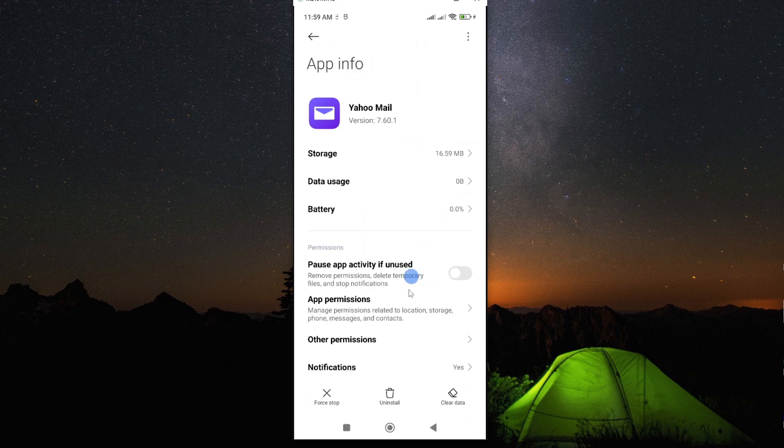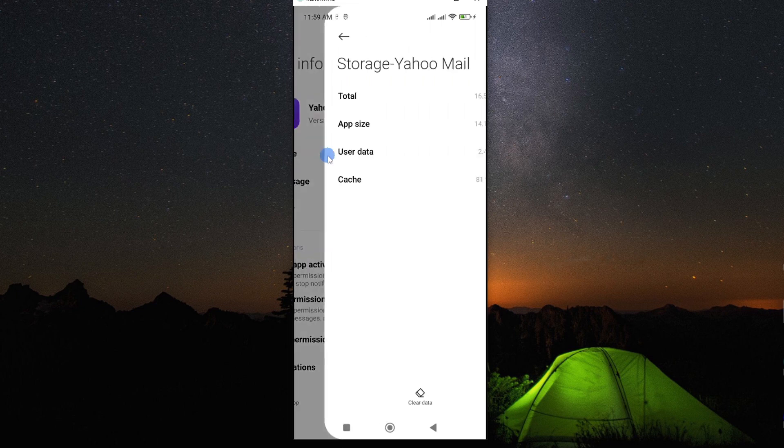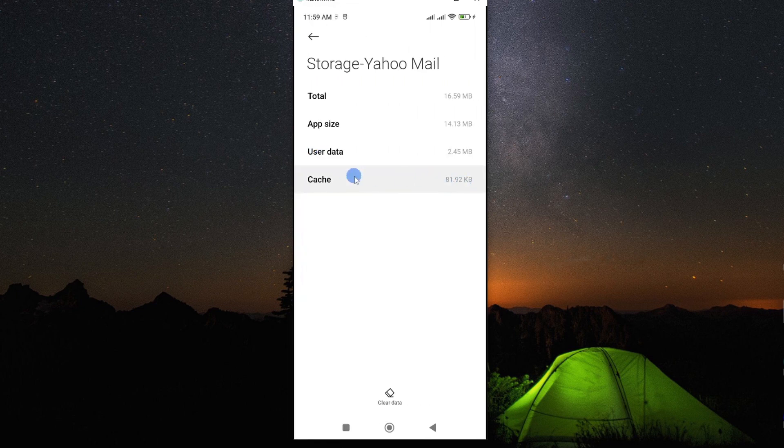Now, we are interested in clearing the data for this app to troubleshoot it. So if you go to storage, you'll see we have a lot of cached data on your app.